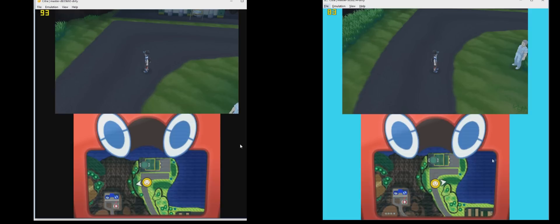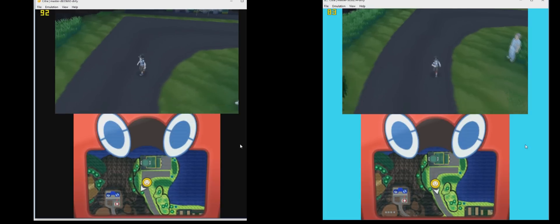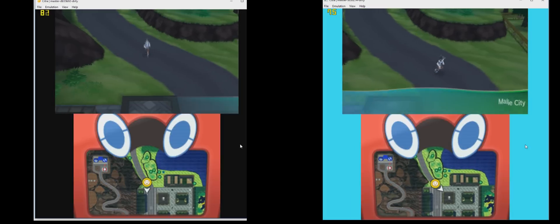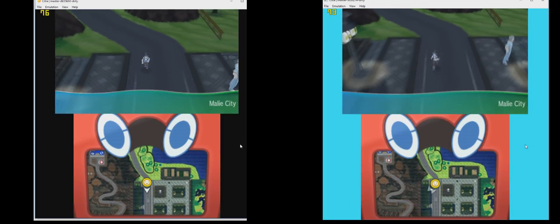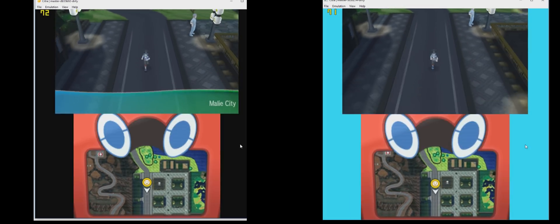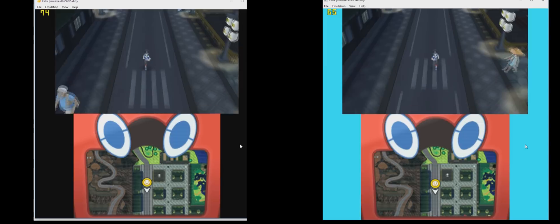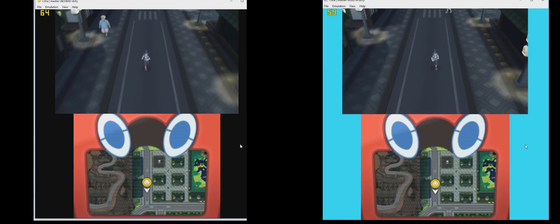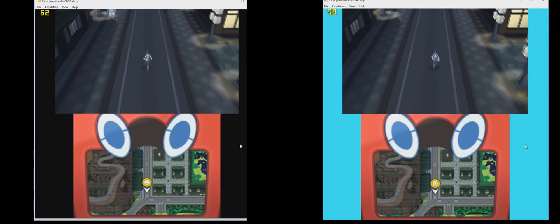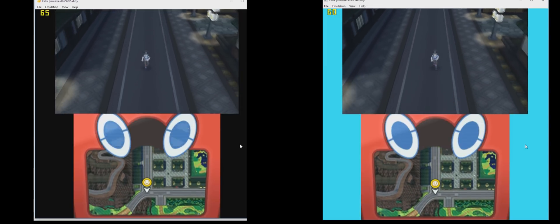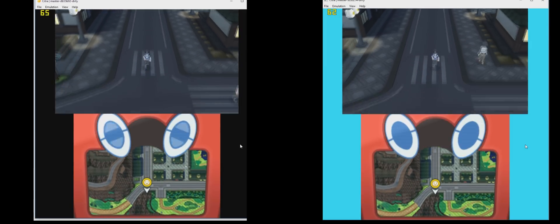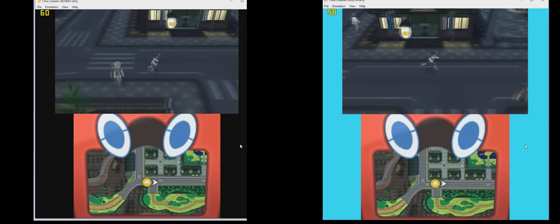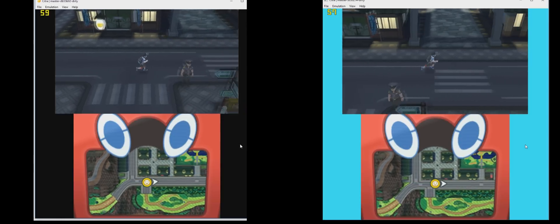We start off with the comparison between 8th December version and the previous 6th December version on Pokemon Moon. I made the same route through the city which is known to be very heavy for the emulator. As you can see, the FPS is much higher in the new version.